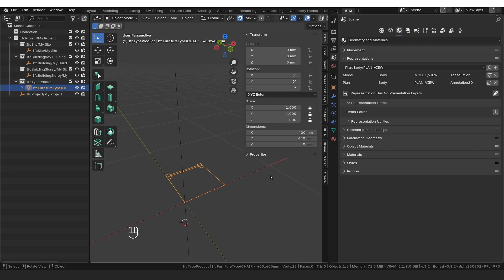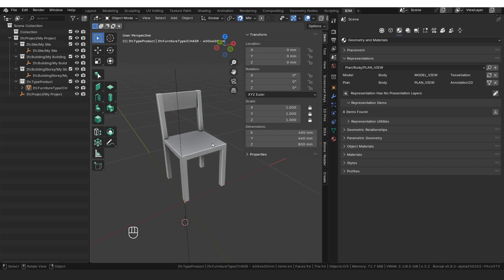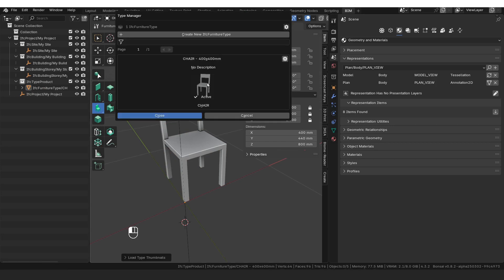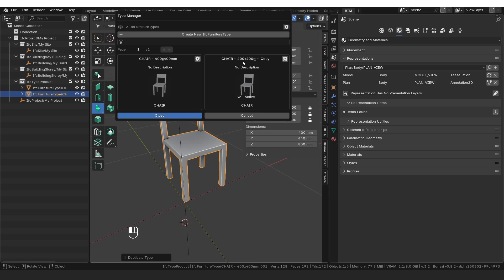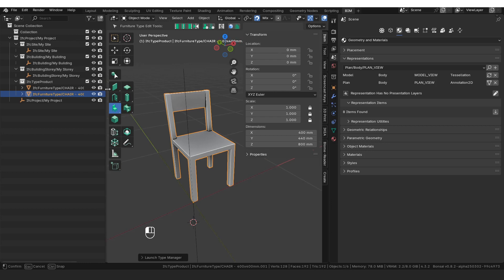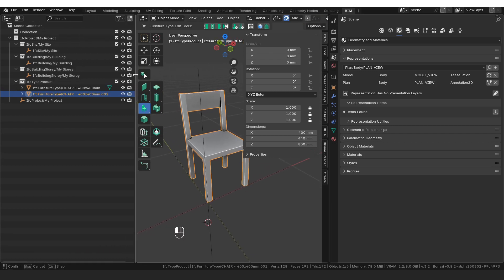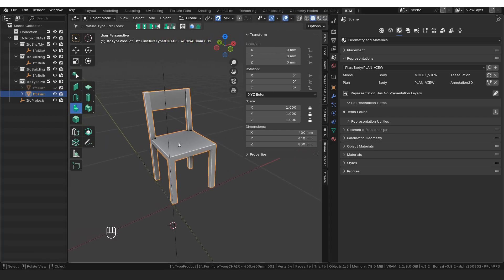What if we wanted it to look different in 2D than it does in 3D? I'm going to start by duplicating this chair. I'm going to go back into tessellation, go into the furniture tool, click on the little gear icon, and say Duplicate Type. I'm happy for this to be a '400 by 400 copy'. I've selected the chair and said Close. Over here I'm going to make sure I've got the copy — point 001. I'm going to hide the original chair, and with the copy selected, get rid of the 2D annotation by clicking Remove Representation.